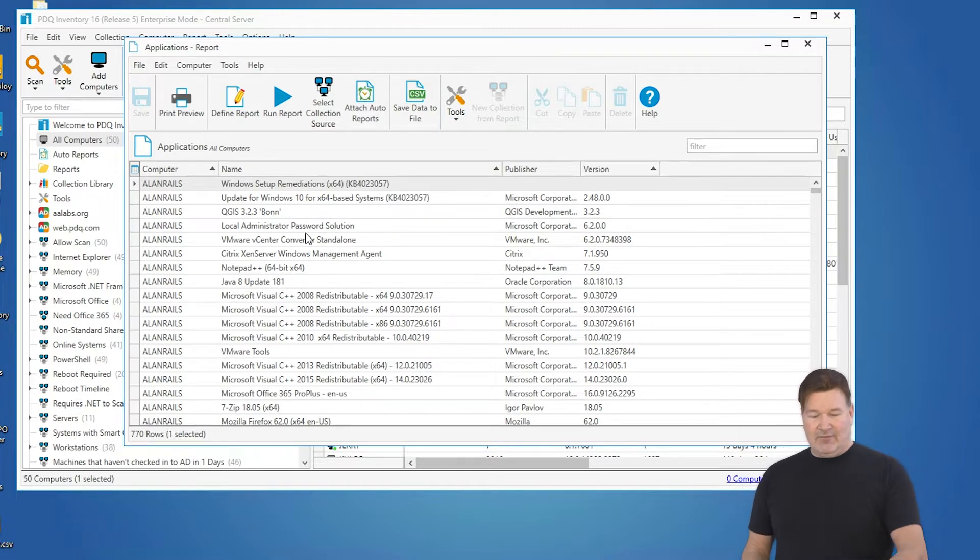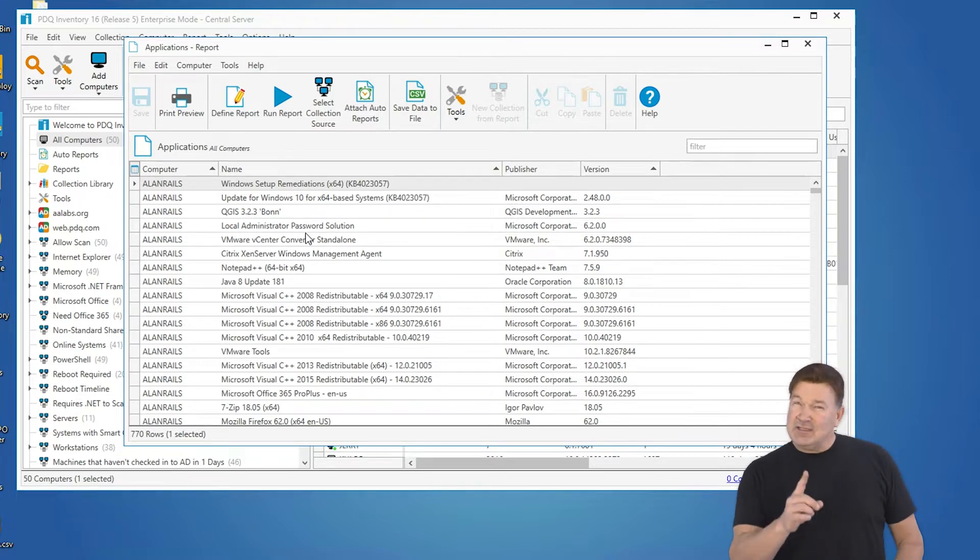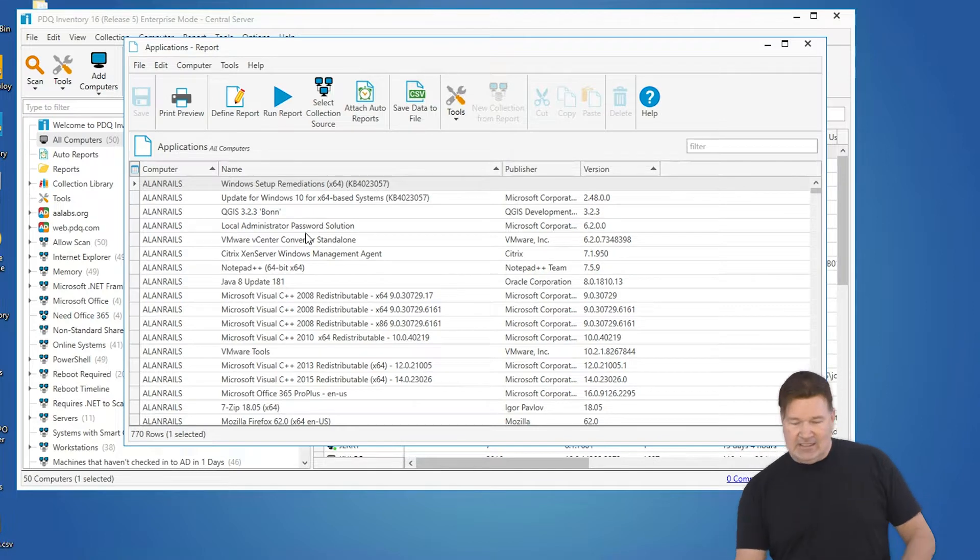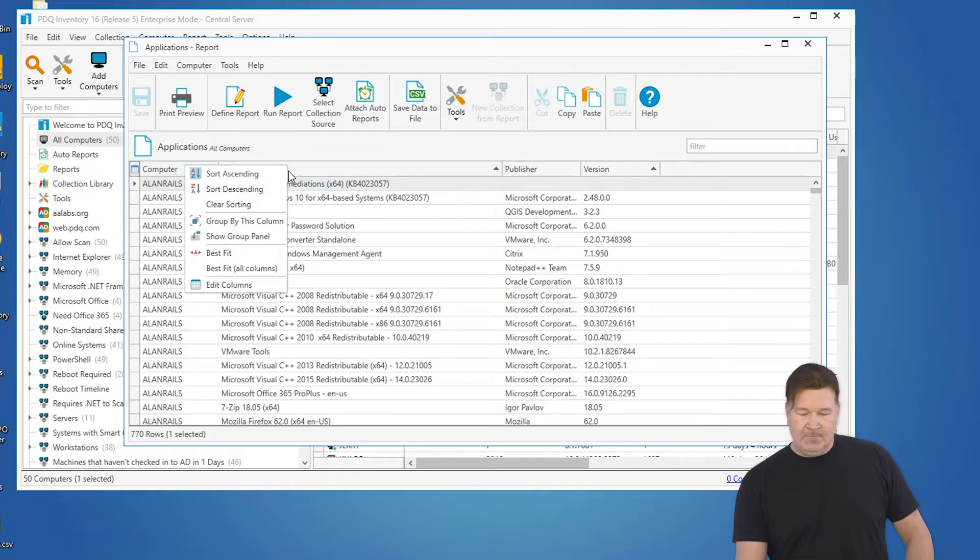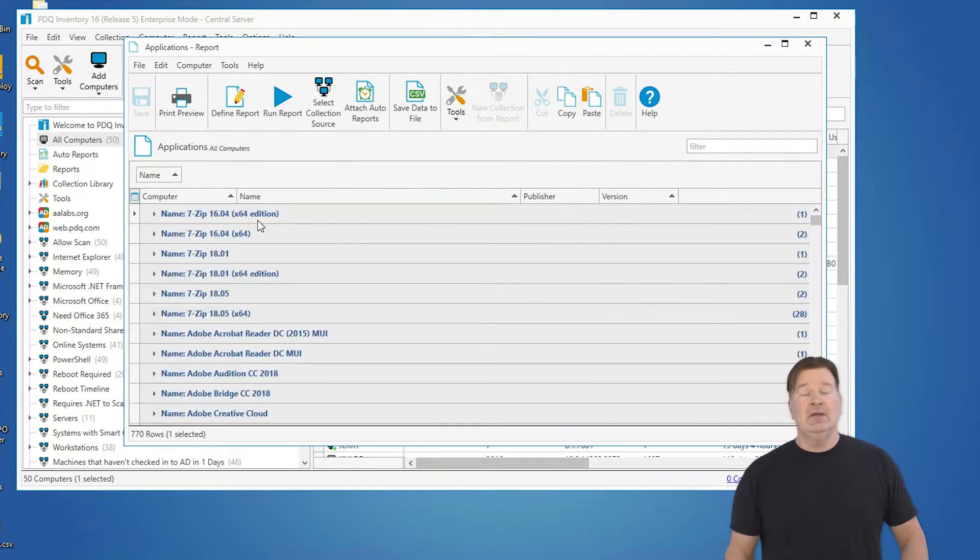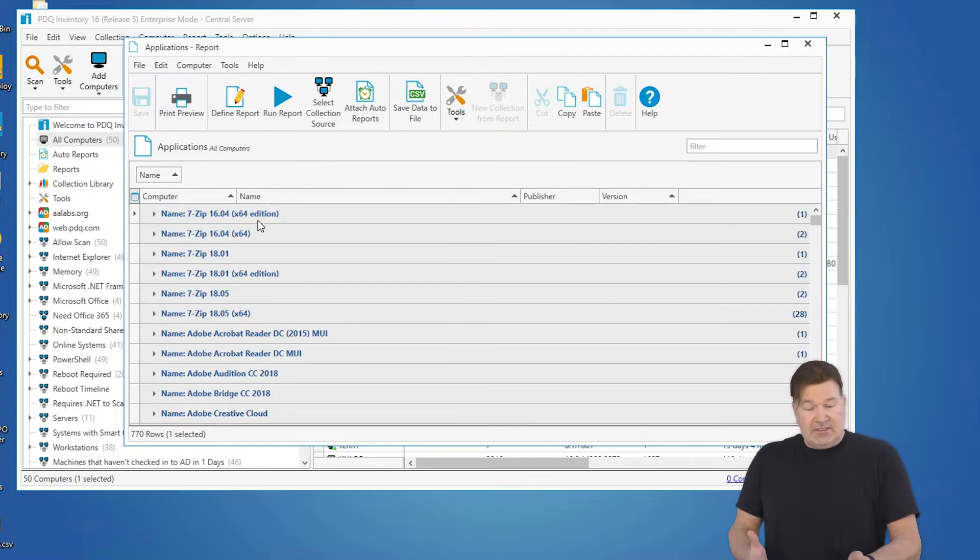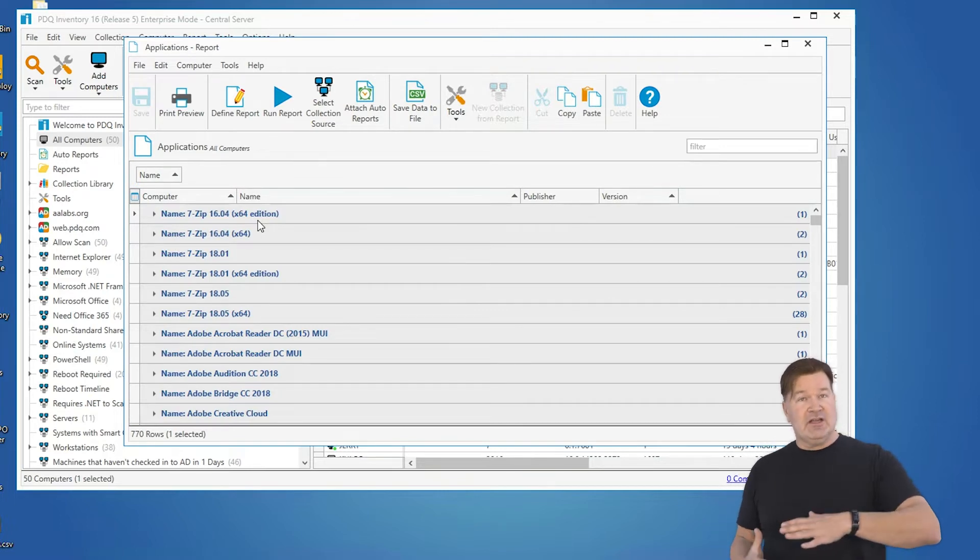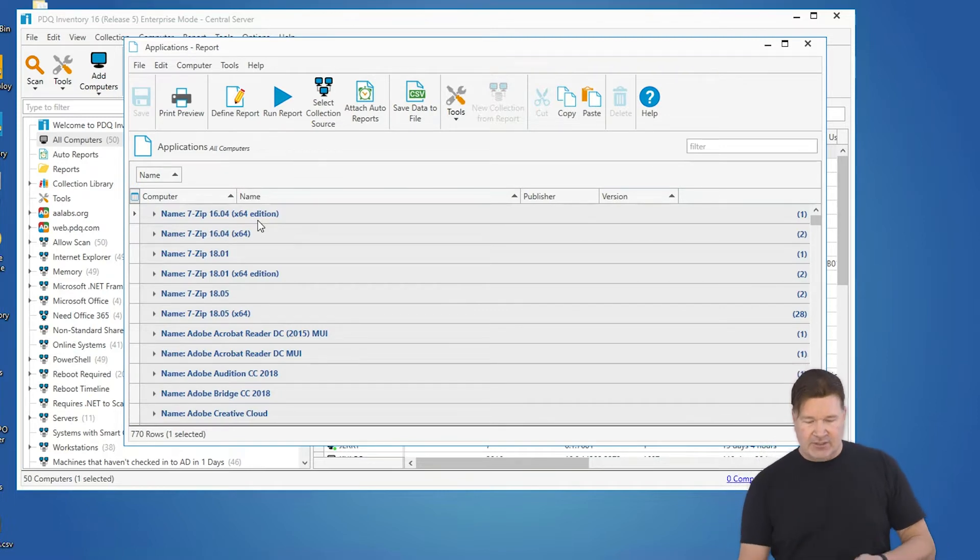You see all the software on Allen Rails. The thing that's going to make this very usable and very easy is if you right click and group by this column.